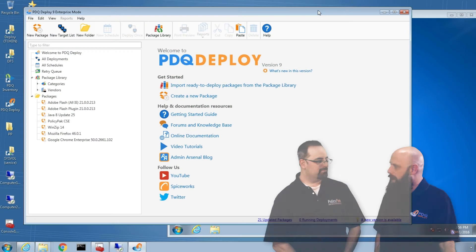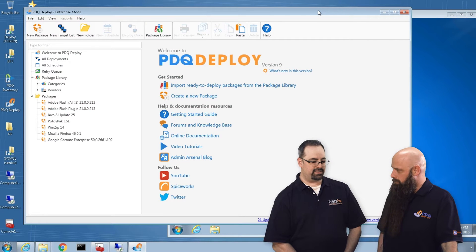A, you had me at non-domain-joined. That's fantastic. And then those that aren't even in my environment here. Okay, so obviously we have to get something out to them.